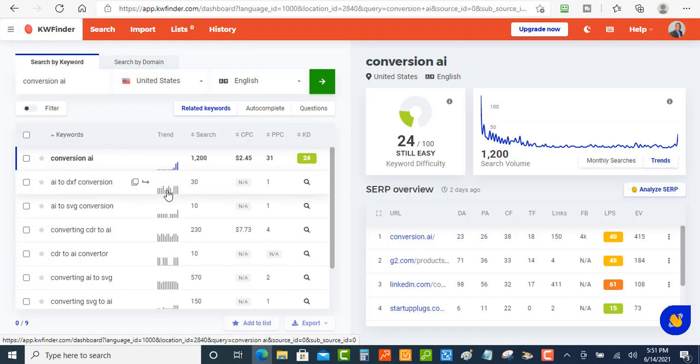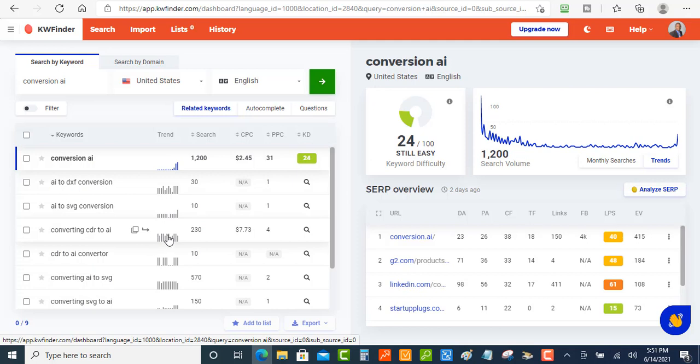And then you have this keyword here - the traffic is coming in sporadically, a little bit. It's going down, going up a little bit, which is still okay. But then this keyword here is kind of a little bit more consistent here.